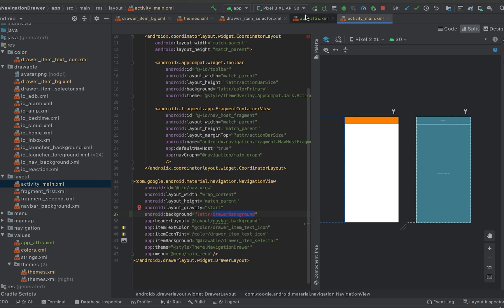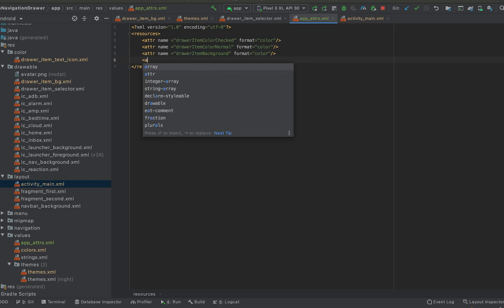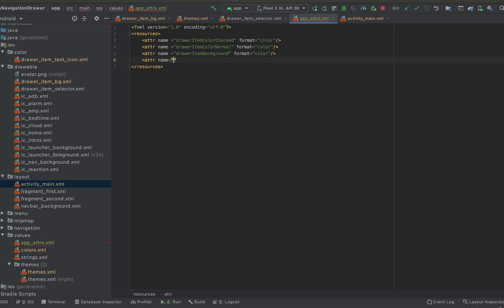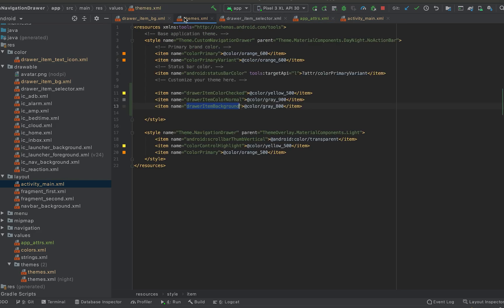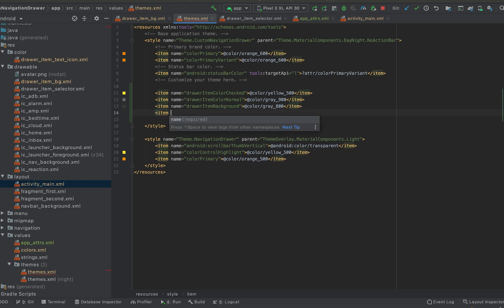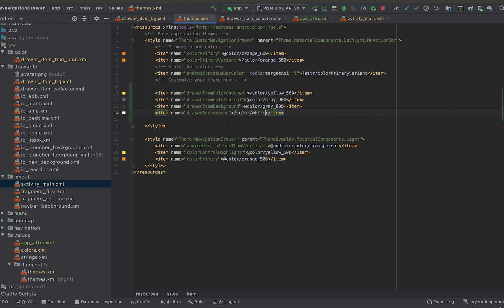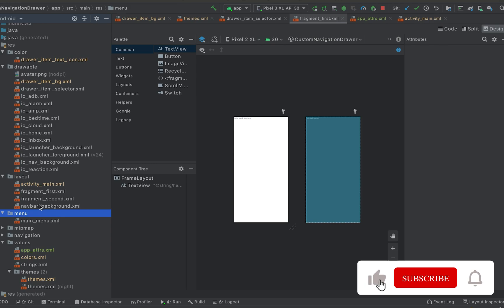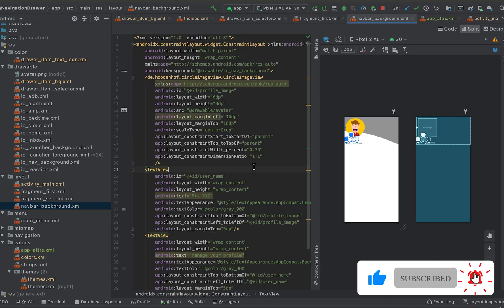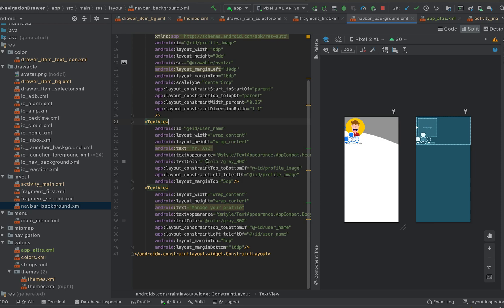Let me add it here in the app attributes file — attribute name going to be drawer_background, format equal to color. In the themes.xml file I can update this attribute. Item name color drawer_background — for the light theme we are using white color. We also have to update the header background, and here we have a text color.